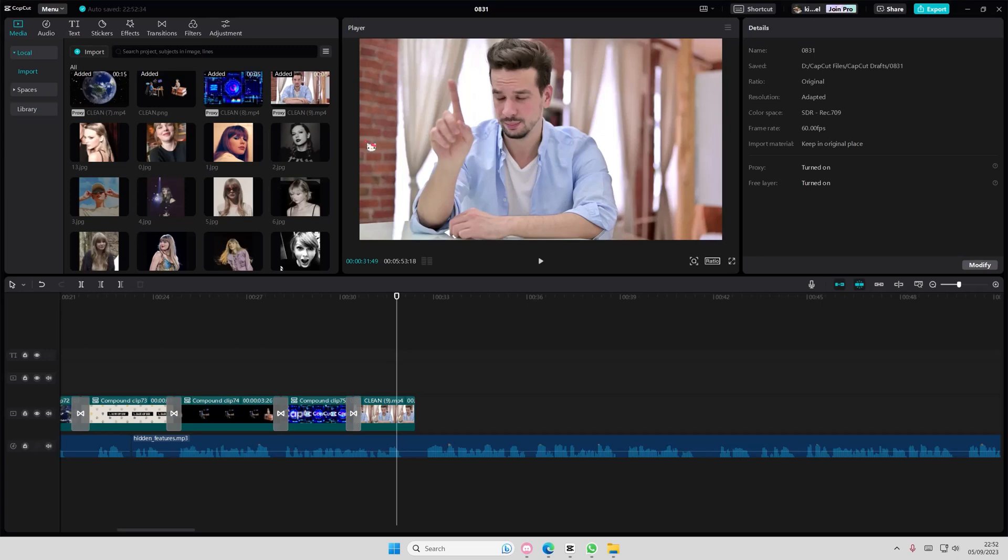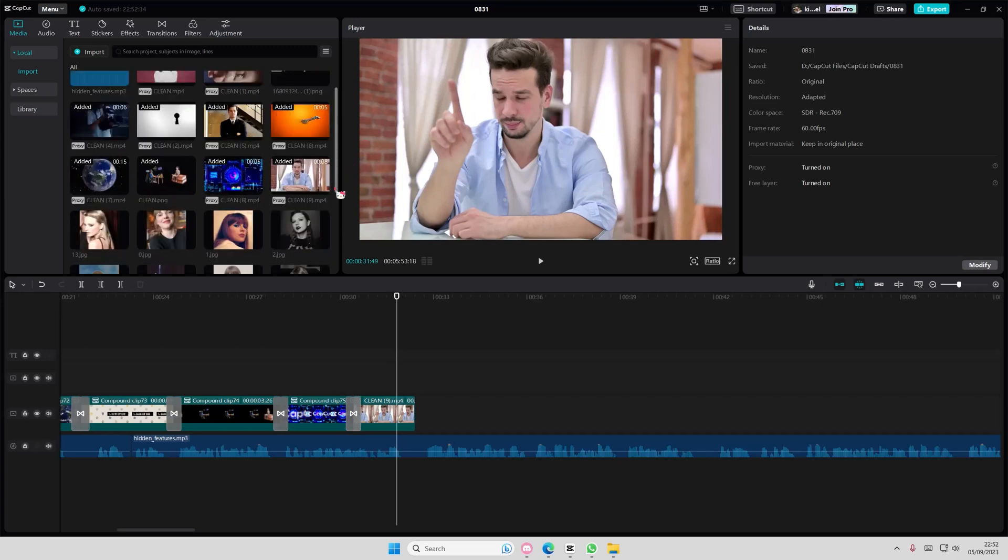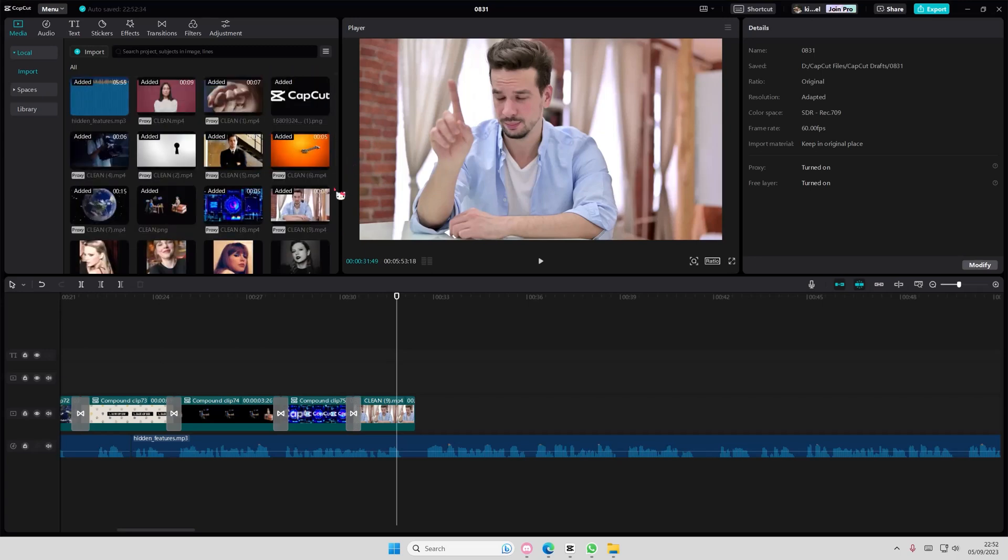Hey guys and welcome back to this channel. In this video, it's a pretty simple tutorial, but I will be showing you how you can search for your files in your CapCut library.